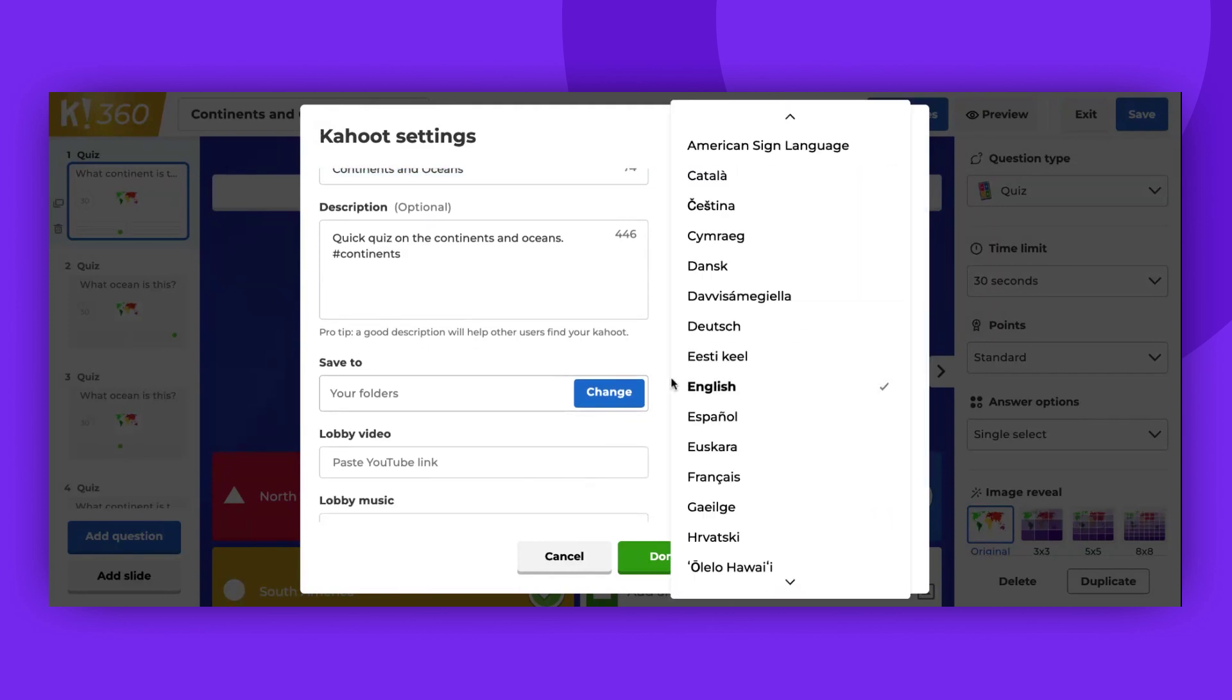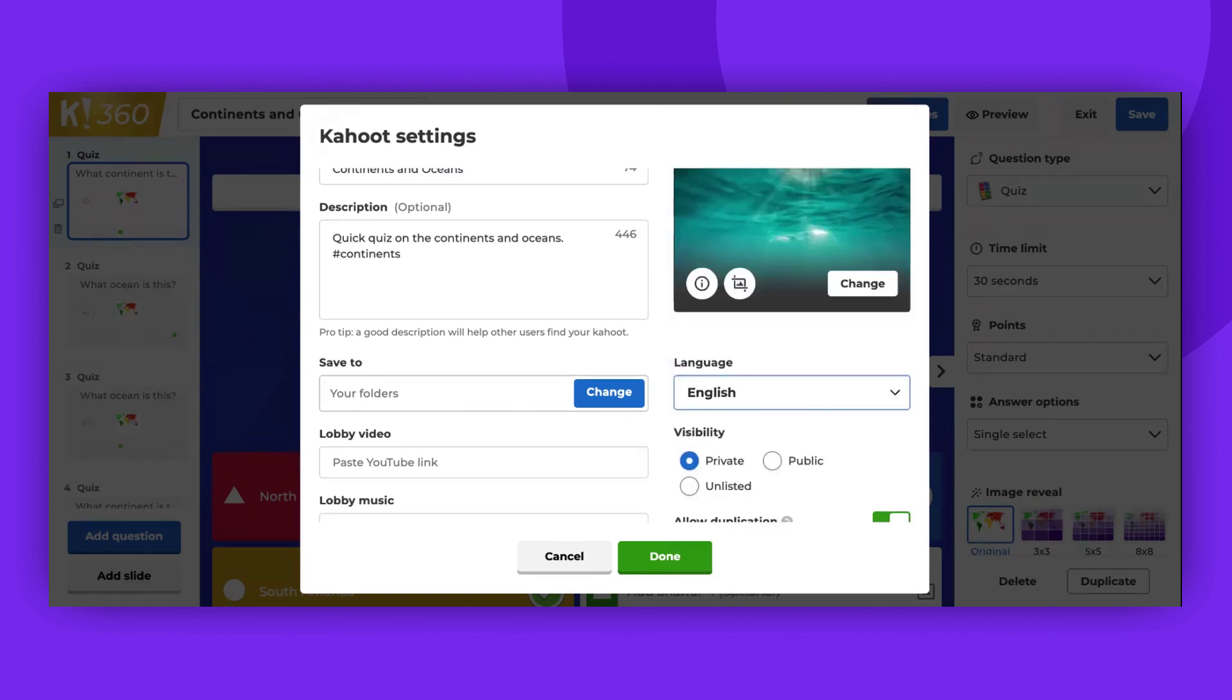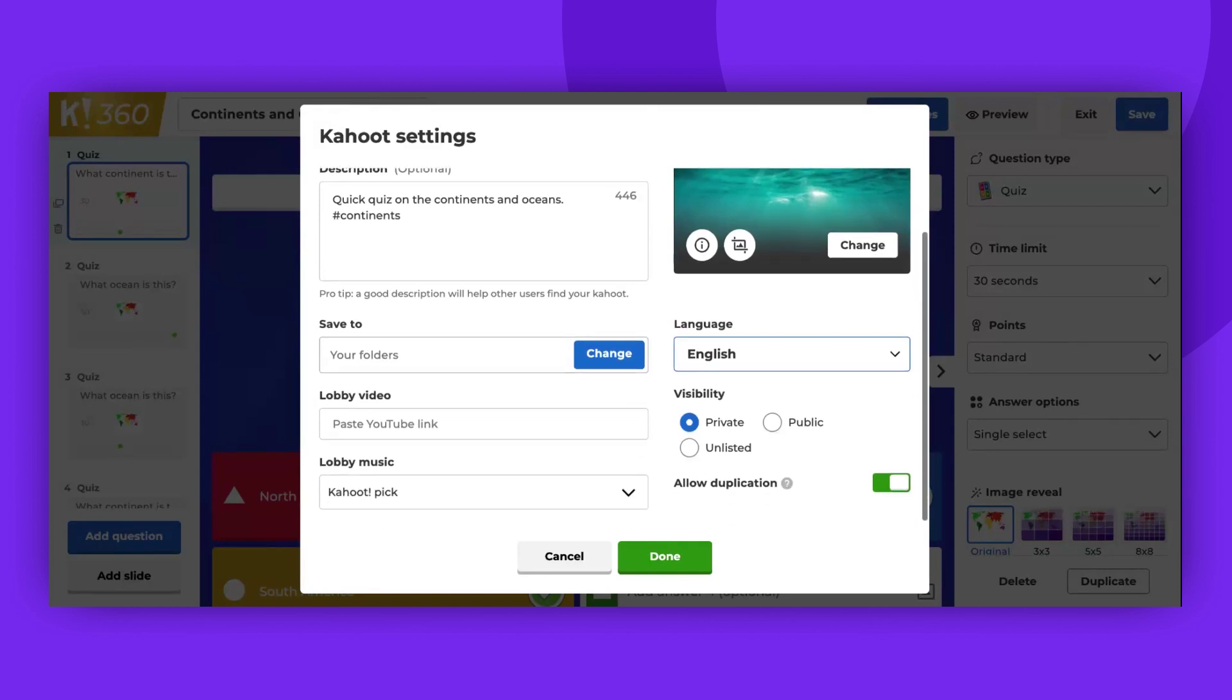The language setting helps other users who are looking for games in a specific language to find your game in the Discover section. Changing the language here won't translate your Kahoot as we don't offer a built-in translation feature.